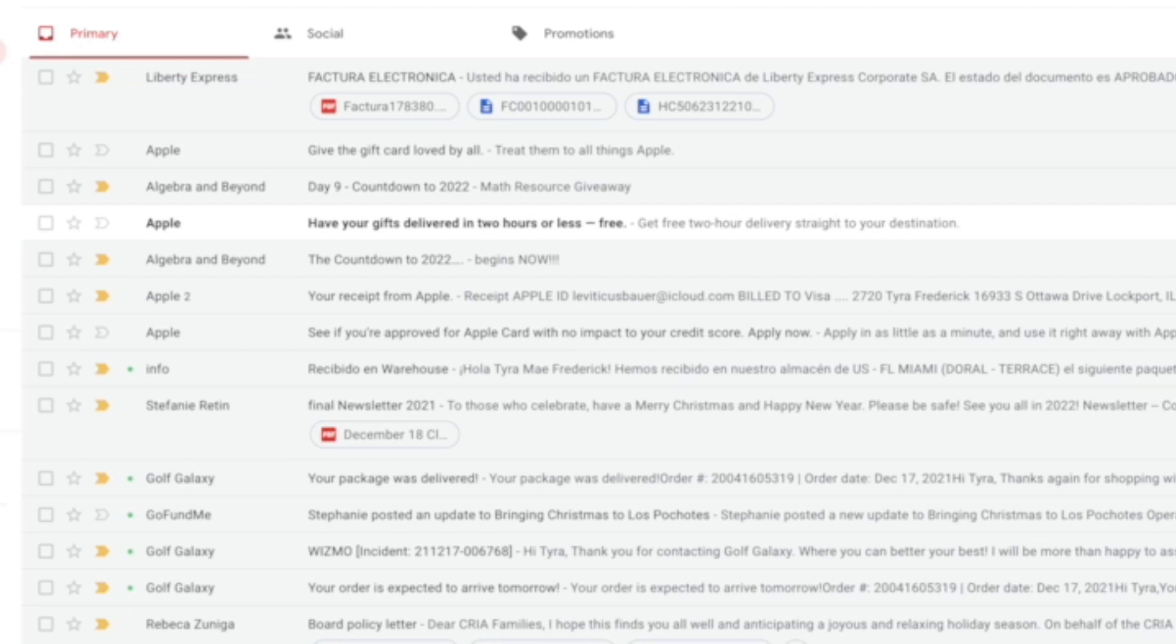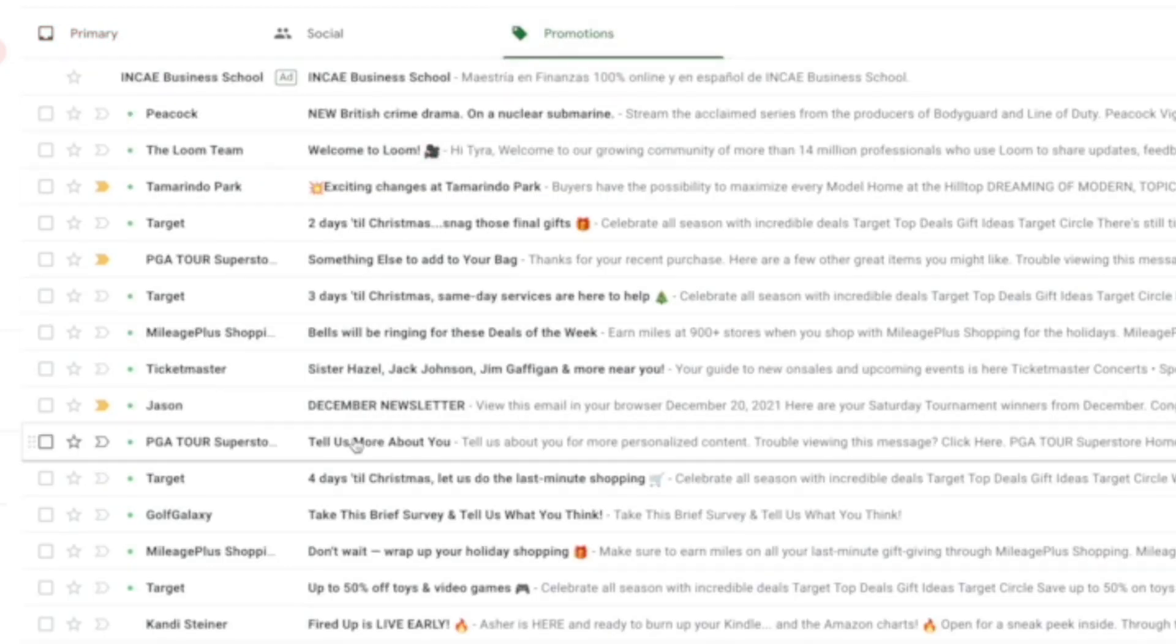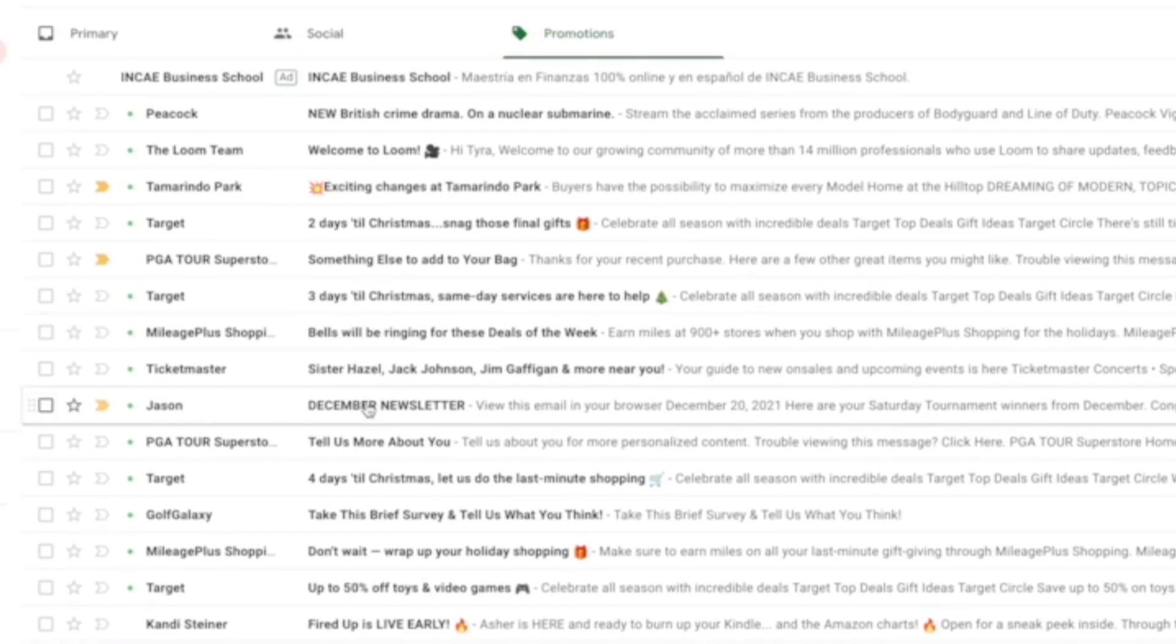I was becoming frustrated with seeing some emails in my primary inbox that I didn't want to see, and then emails I did want to see were showing up in my promotions. For example, my husband sends out a newsletter every month, and I was missing it.